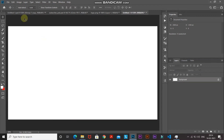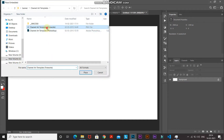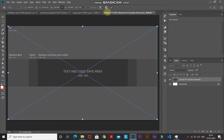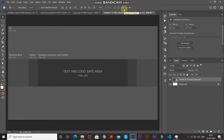Next, we need to bring in the banner template image recommended by YouTube. Go to File and select Place Embedded, then select the banner template image — the download link is in the description below — and then select Place. As you can see from the template, the banner size varies for each device. The maximum size is for TV at 2560x1440 pixels, and the minimum is for mobile. The main contents of the banner will be confined within the mobile size so it looks good on all devices.